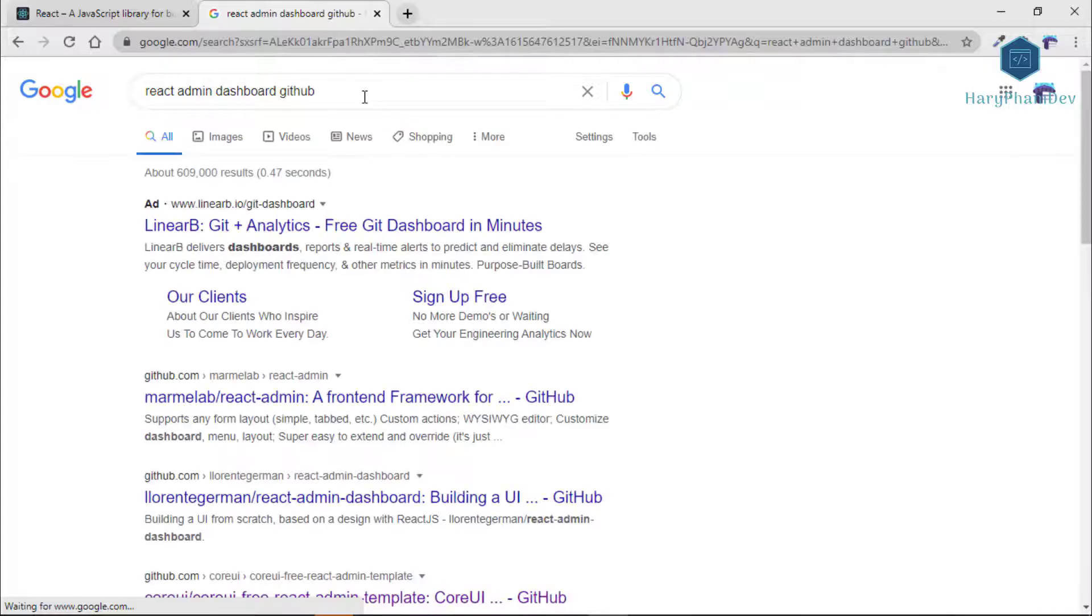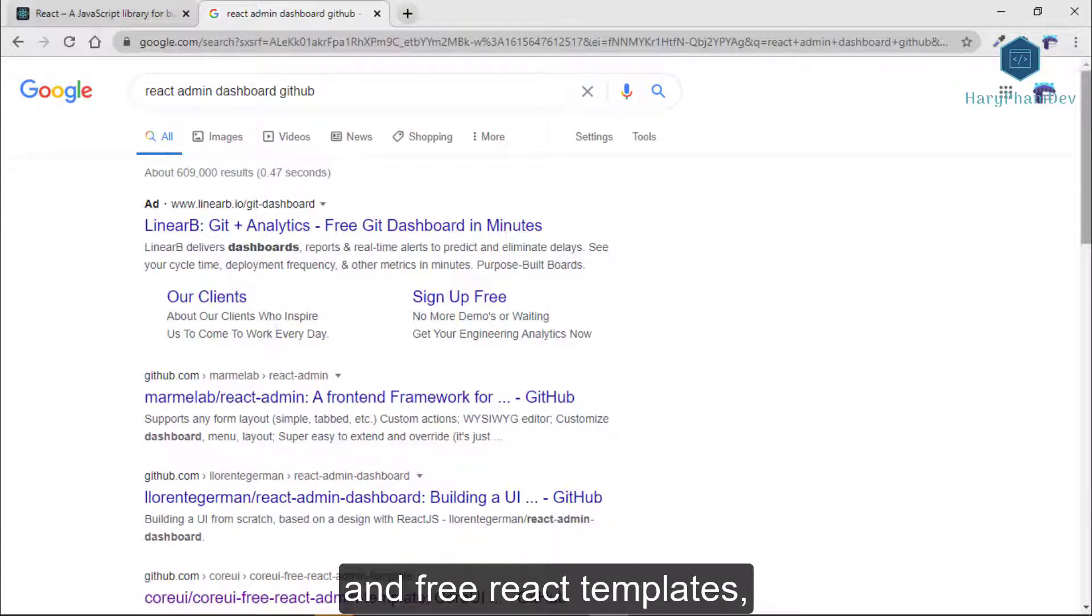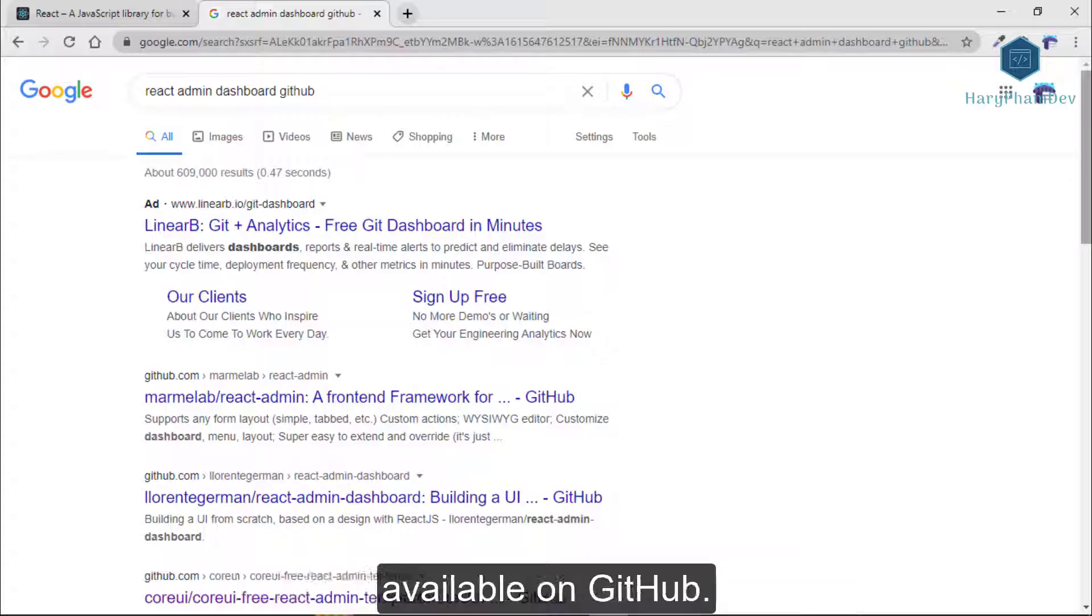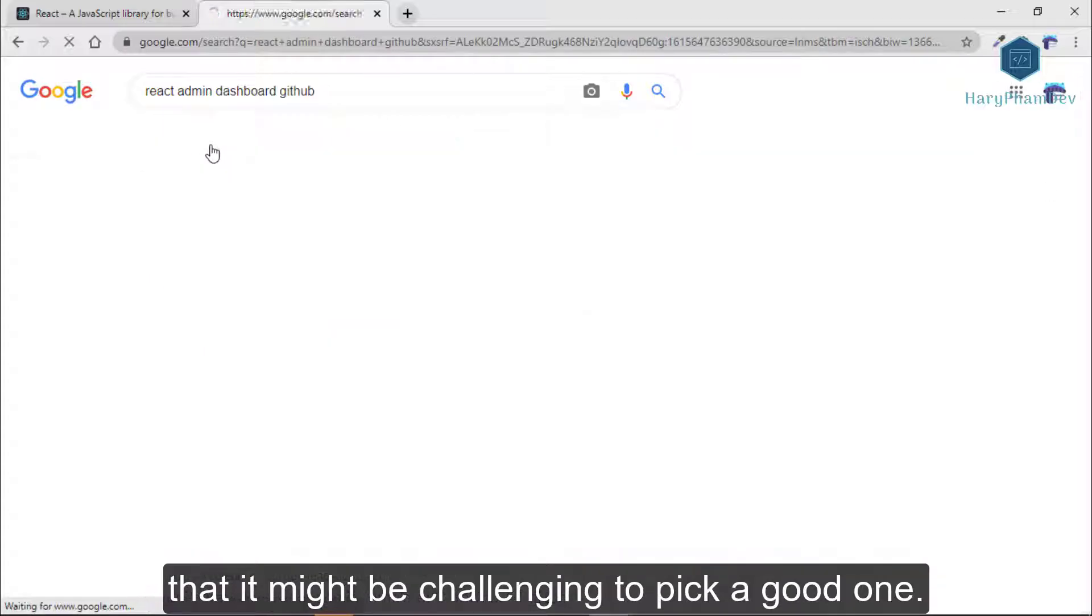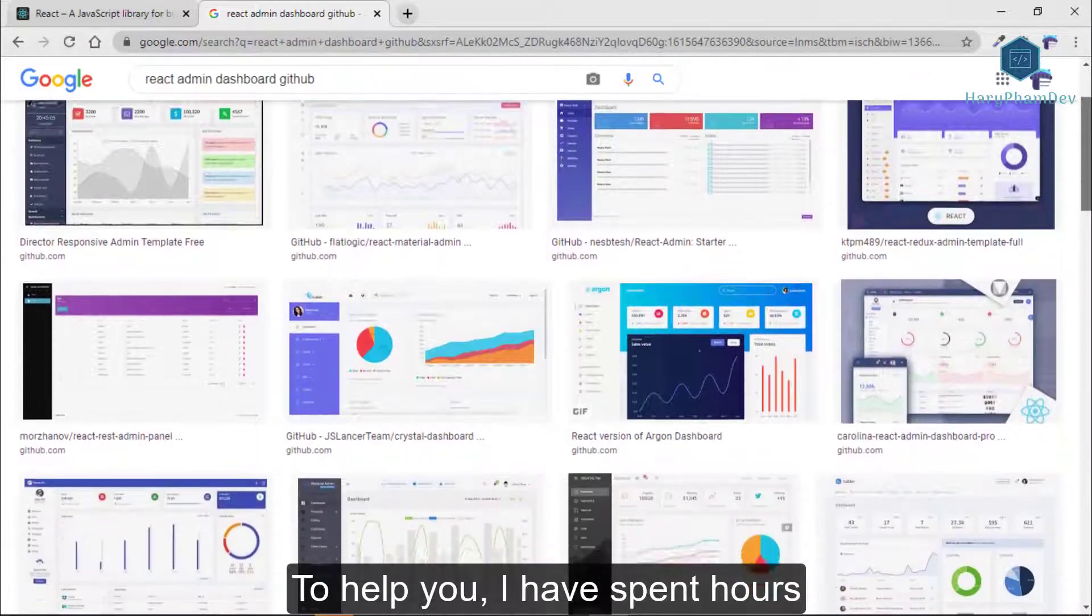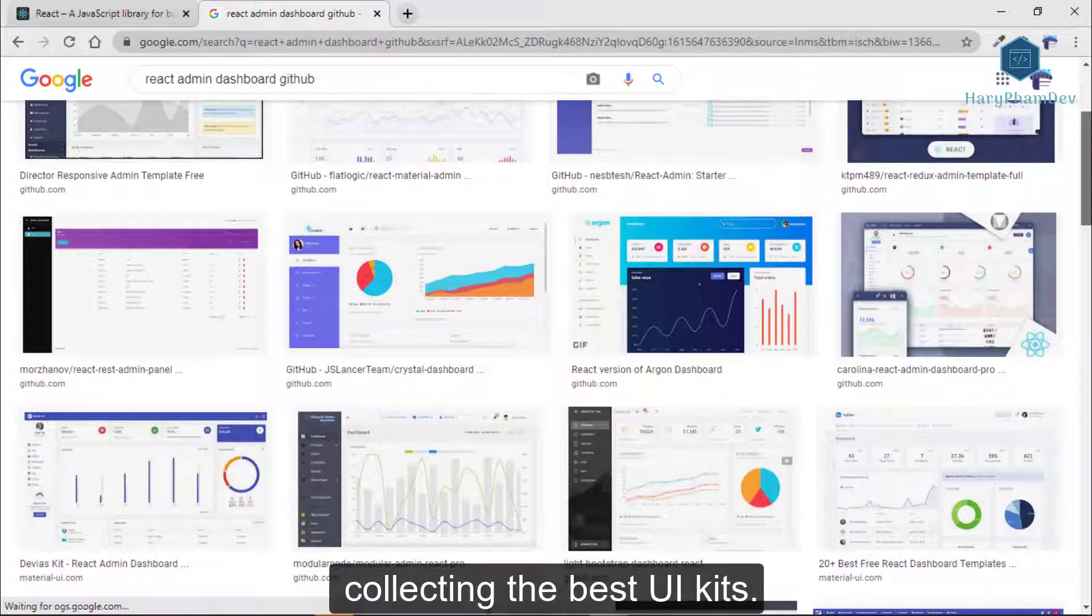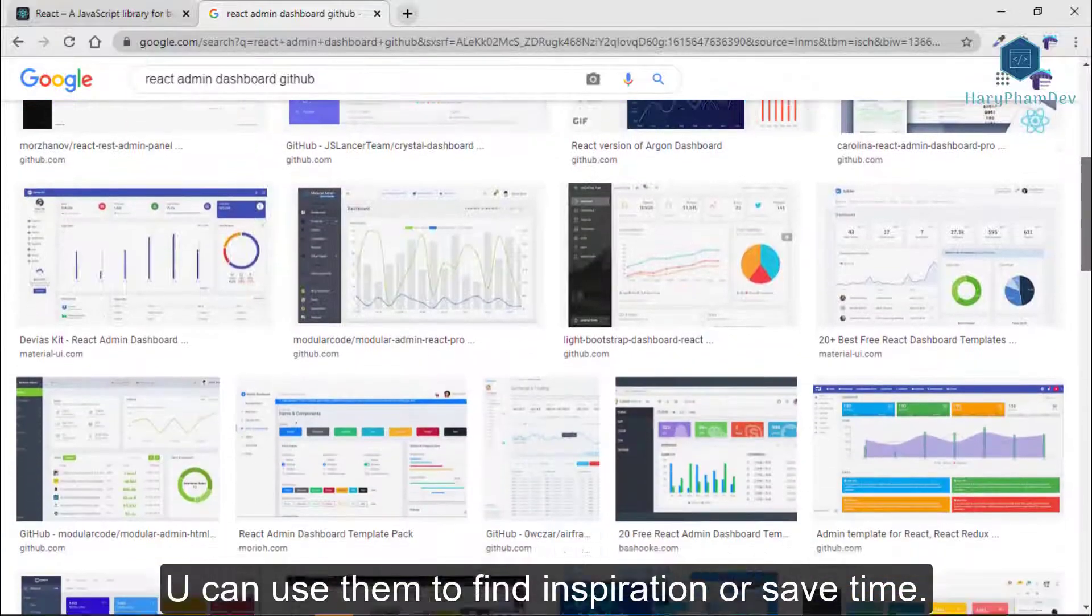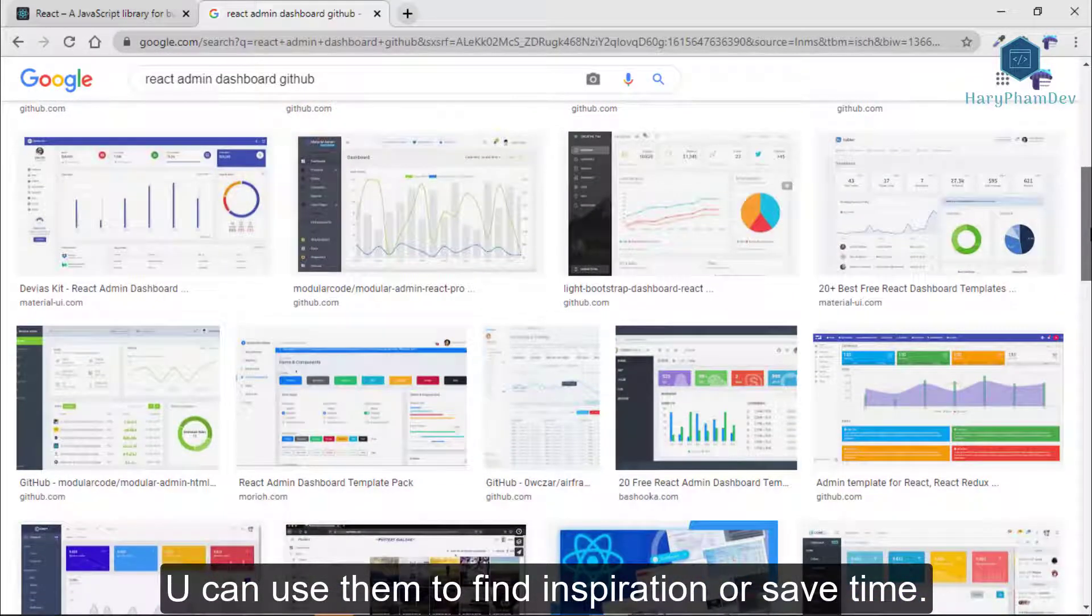But there are so many open-source and free React templates, React dashboards, and React admins available on GitHub that it might be challenging to pick a good one. To help you, I have spent hours collecting the best UI kits. You can use them for inspiration or to save time.